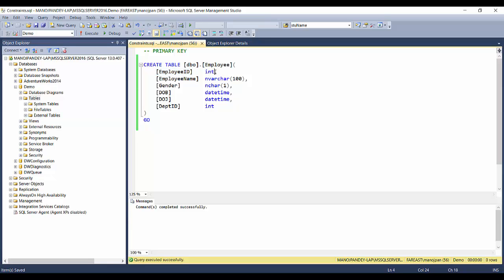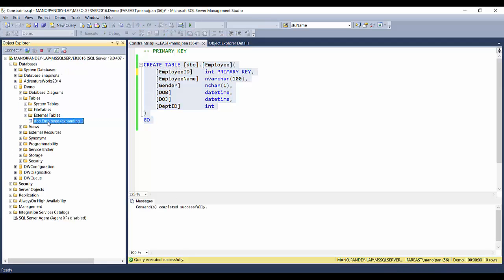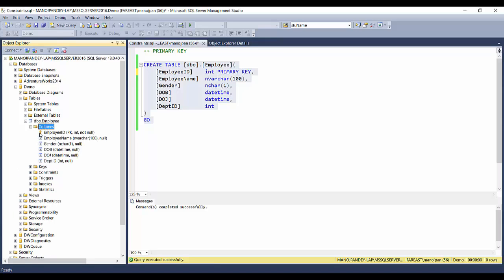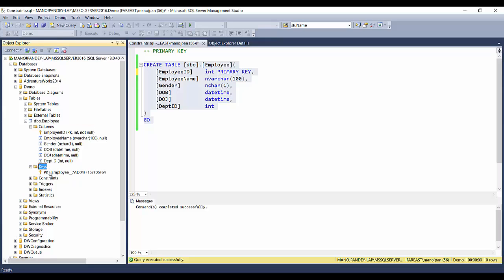One way to define the primary key is at the column level. Just after the employee ID and its data type, specify the PRIMARY KEY option. After executing, refreshing the table shows the employee ID column with an orange key icon, indicating it's created as a primary key. The column properties show PK, integer data type, and not null.